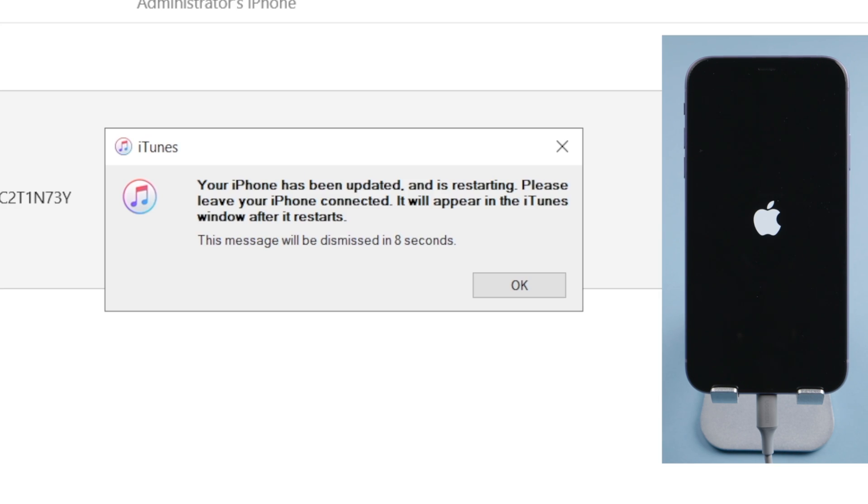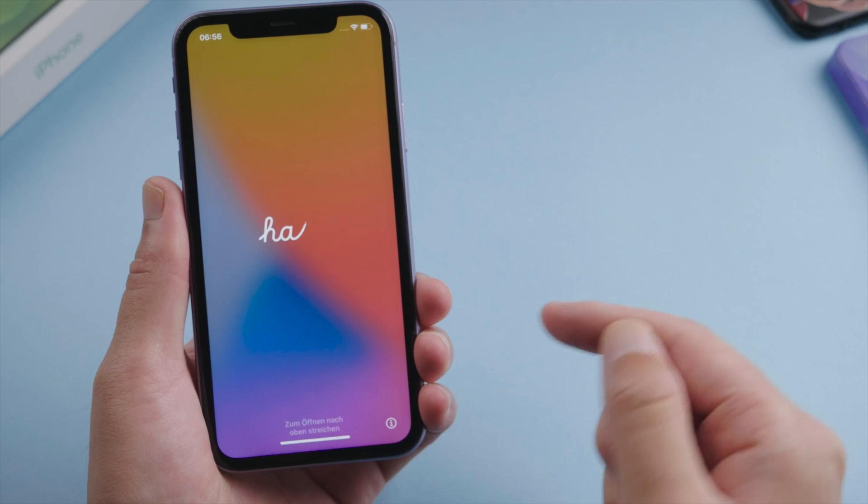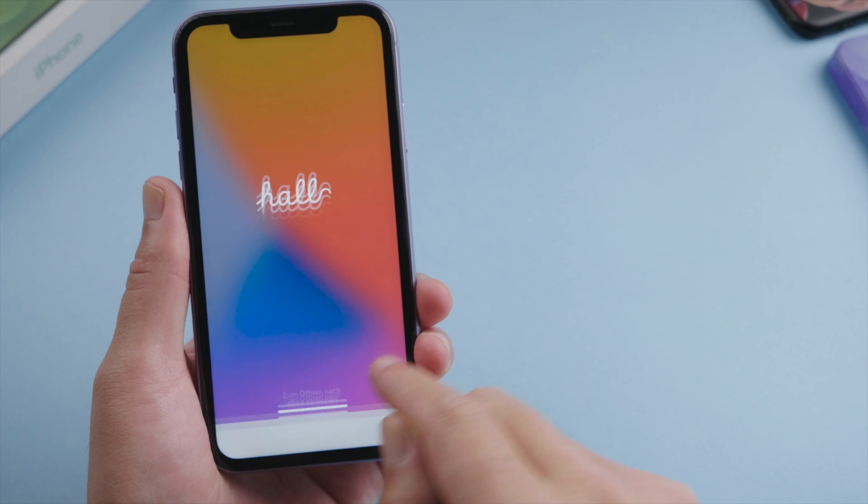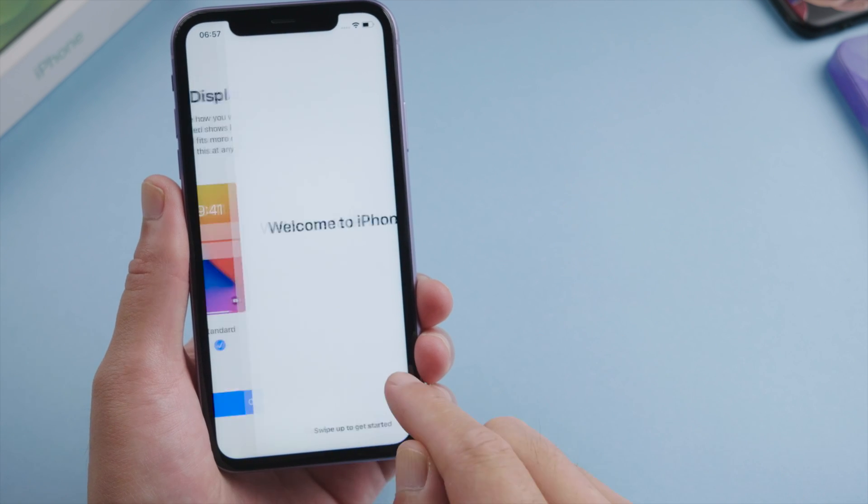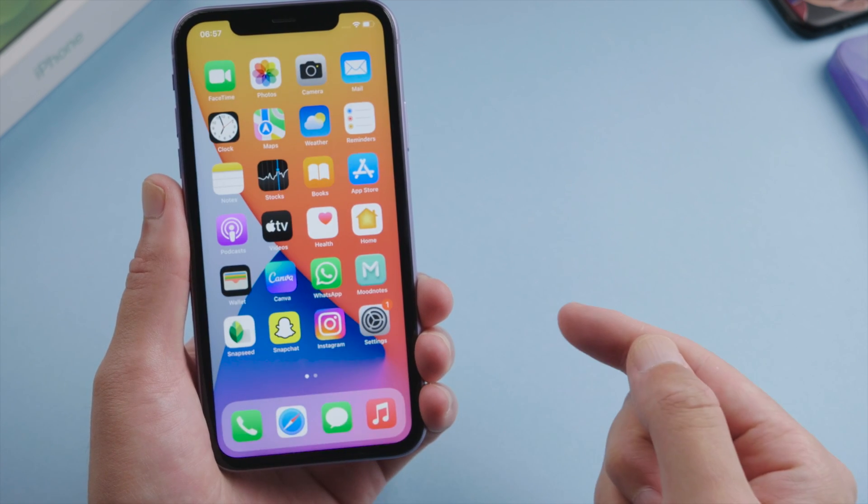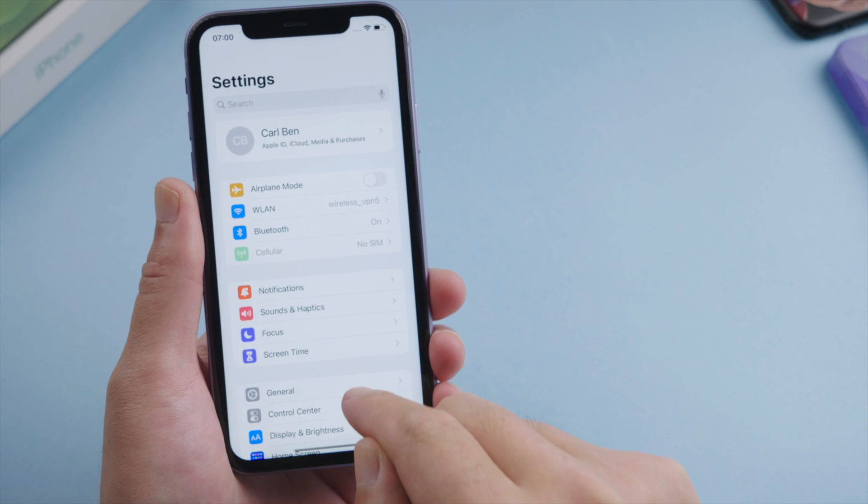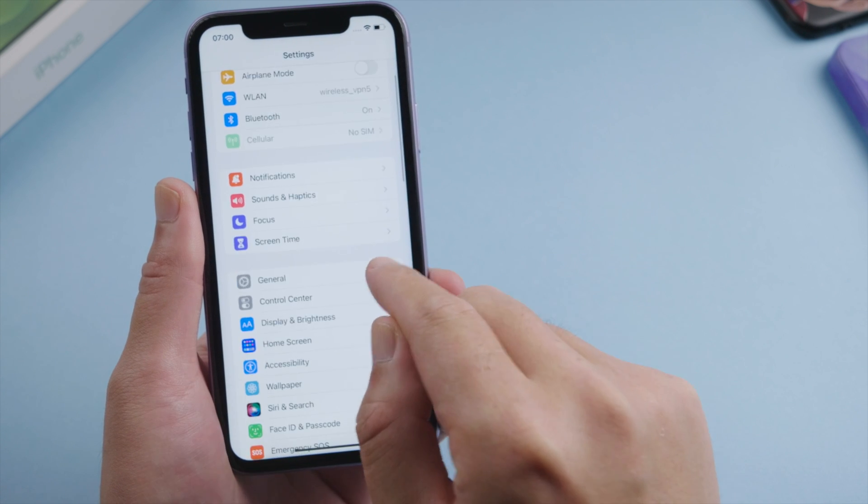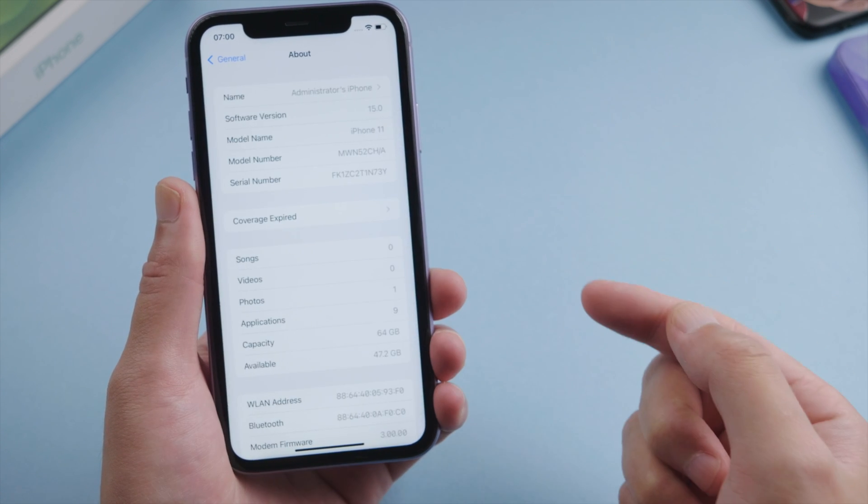Well done, it says your iPhone has been updated. And then we'll see the new startup screen. Very impressive. Let's go on to the home screen. In settings, we can see the software version is iOS 15 now.